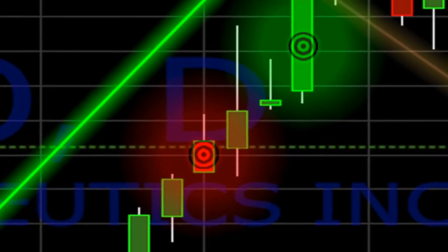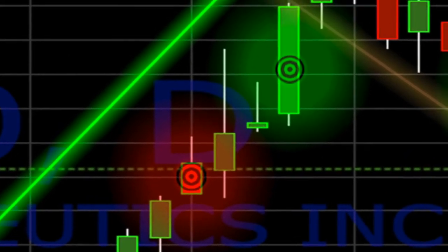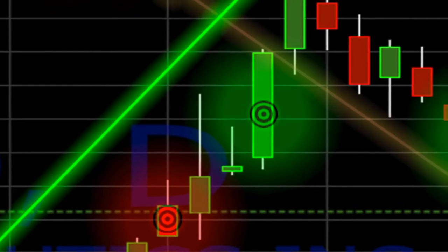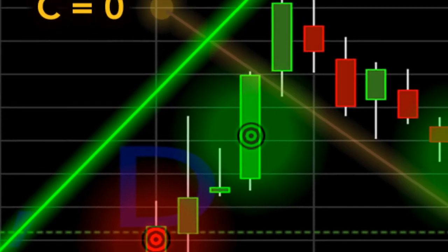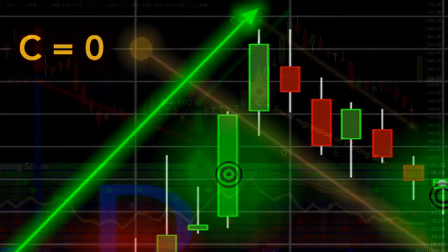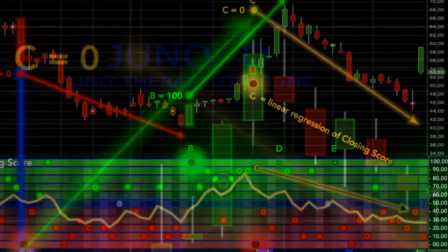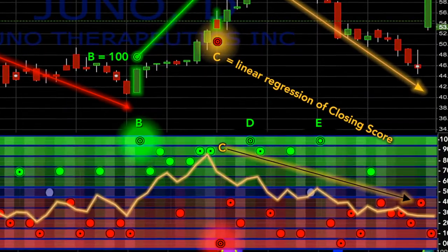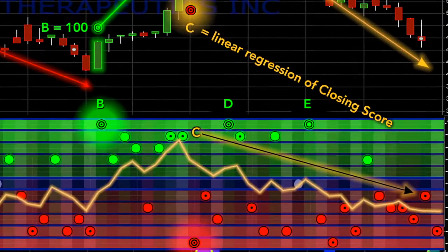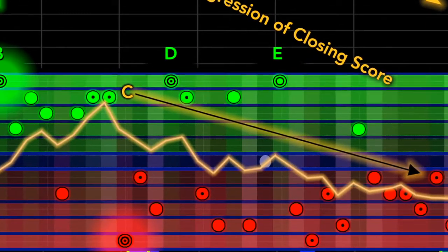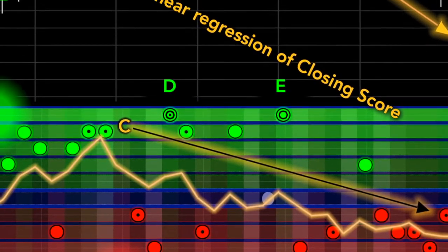In this example, price continues to climb for four more bars. However, at this exact same point in time that the negative bullseye was generated, the closing scores started descending. In this case, signaling an impending top.